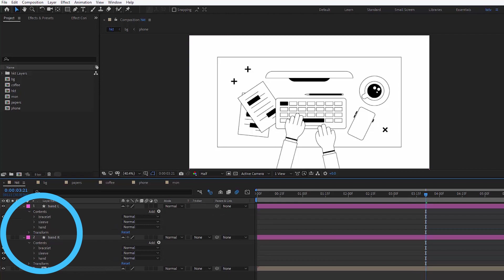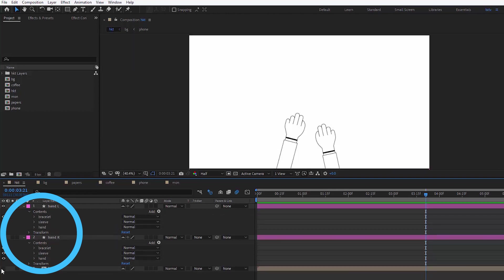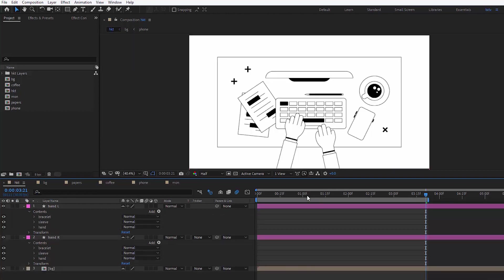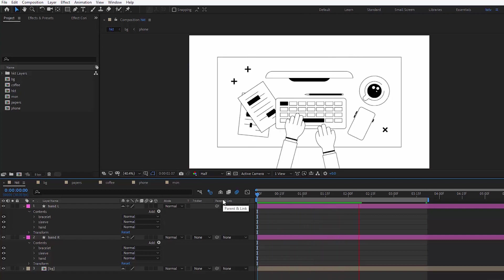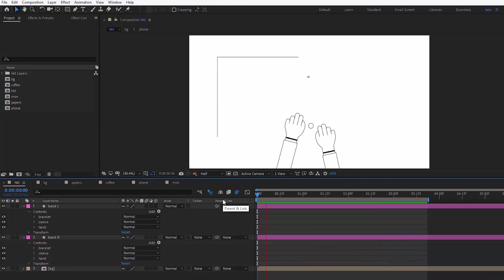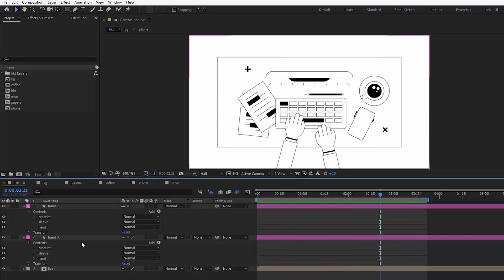Finally, we should end up with something like this. Each hand consists of a hand itself, a bracelet and a sleeve. As you can see, I've pre-animated the background elements, so we can just focus on the hands.